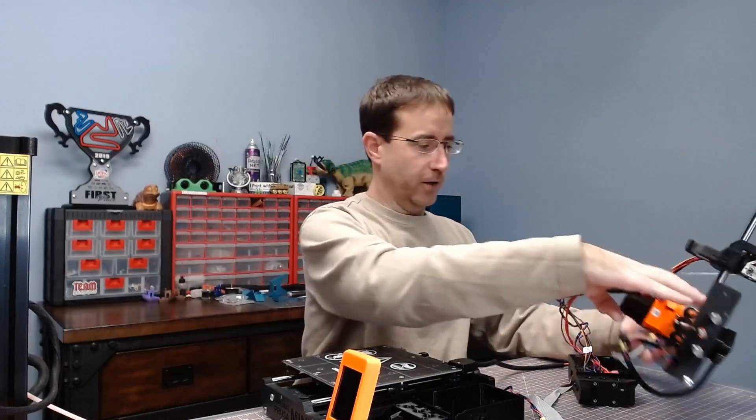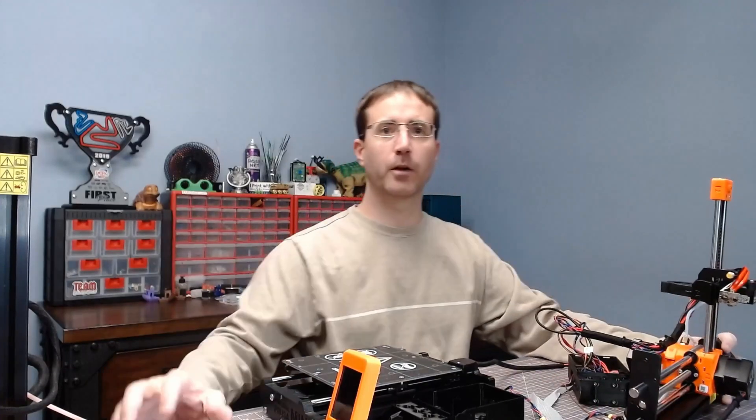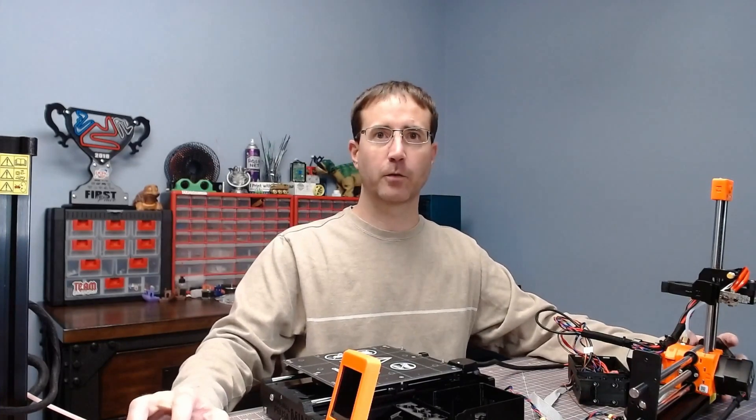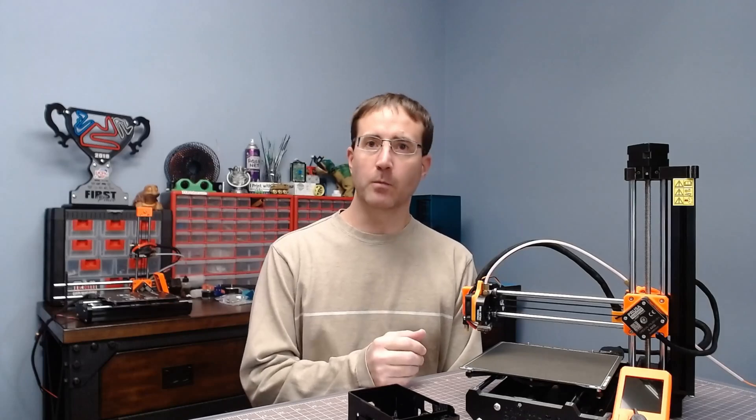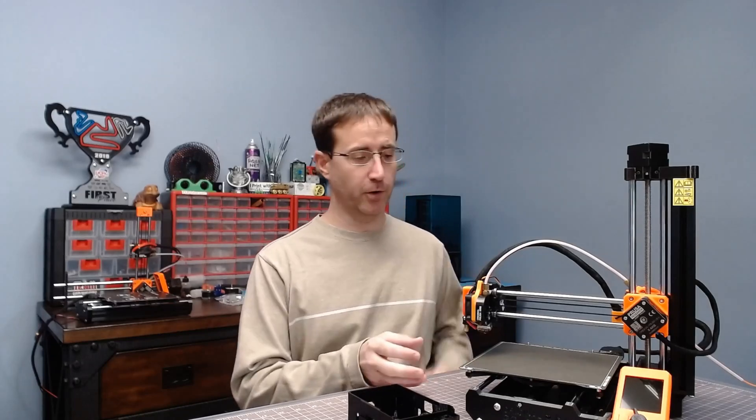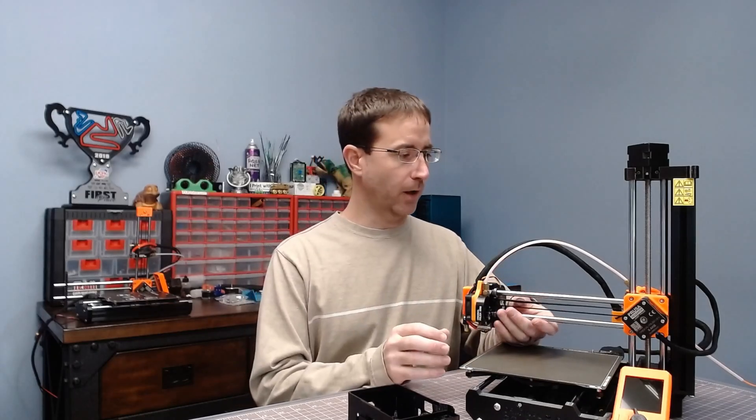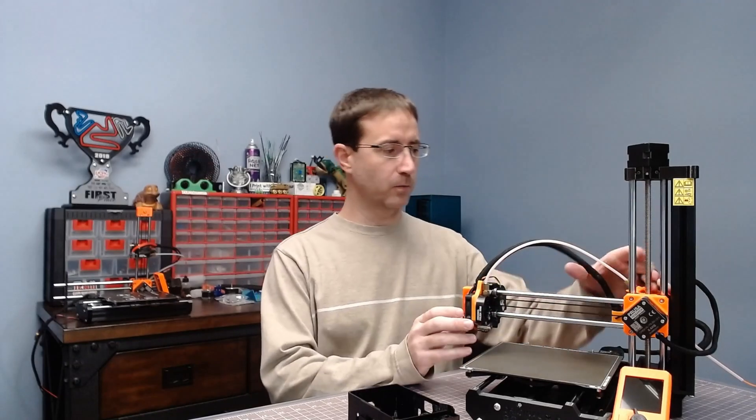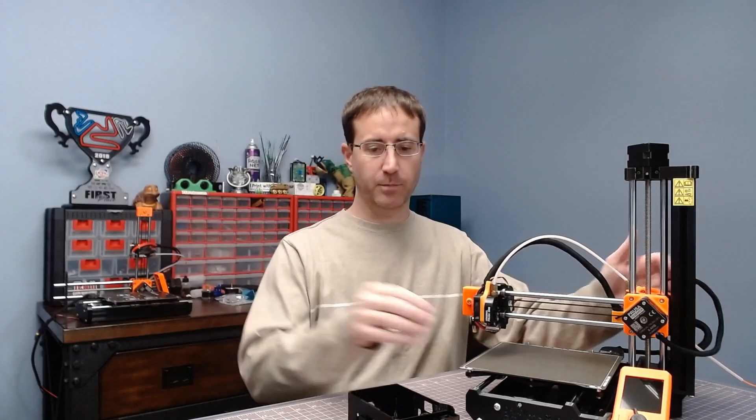But enough about this printer. Let me put it to the side and show you what it looks like with some upgraded parts. There's a few really good mods on Thingiverse and PrusaPrinters.org, and I'm gonna show you the upgraded parts.